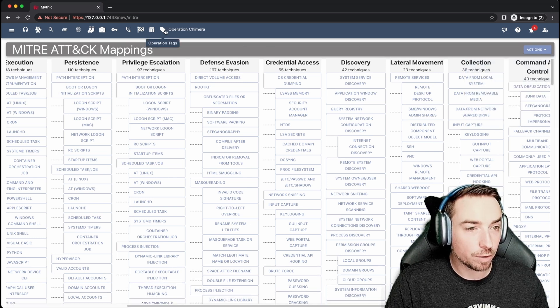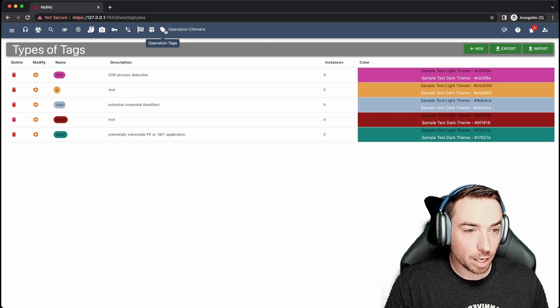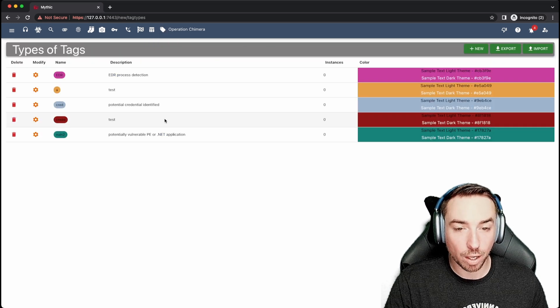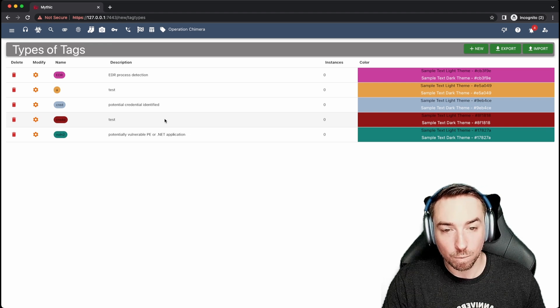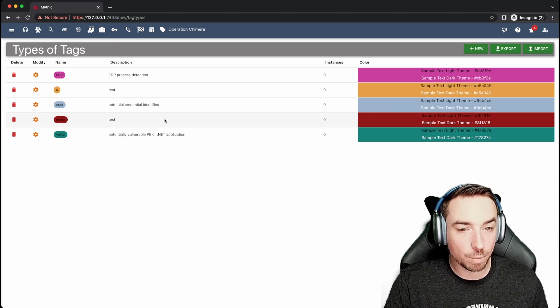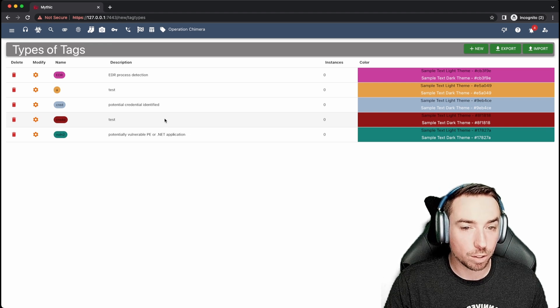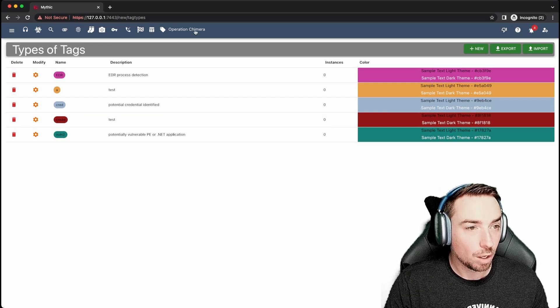Last one over here, operation tags, you can go through and create your own tags. A little bit more of a complicated topic we'll dive way more into later.